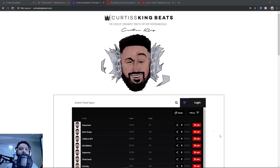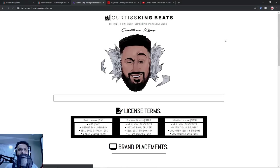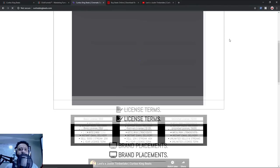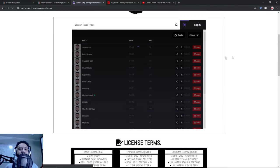Instead of making this into a course and charging you guys for it, I'm going to just give it to you for free. The video itself may be a little bit longer but I want to show you how I created this website. Let me do a refresh really quick — you see how fast that loads up? It loads up actually faster than my beat store at BeatStars.